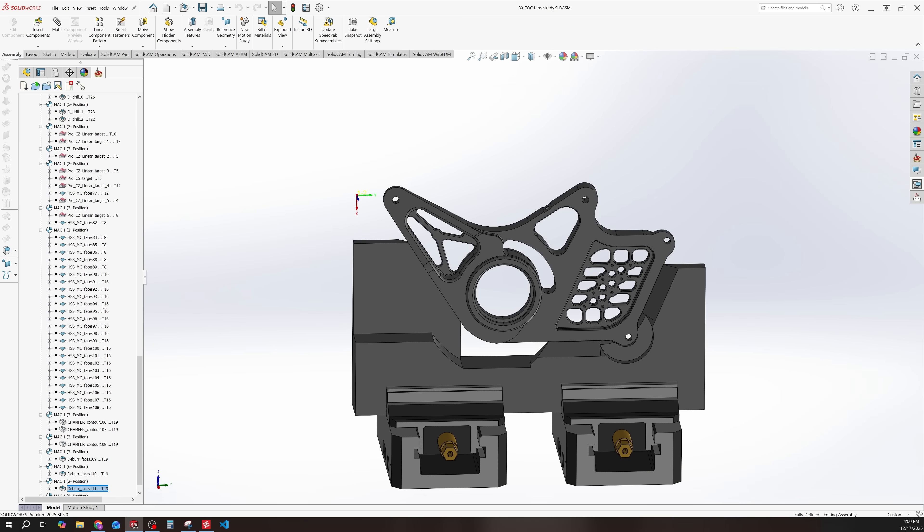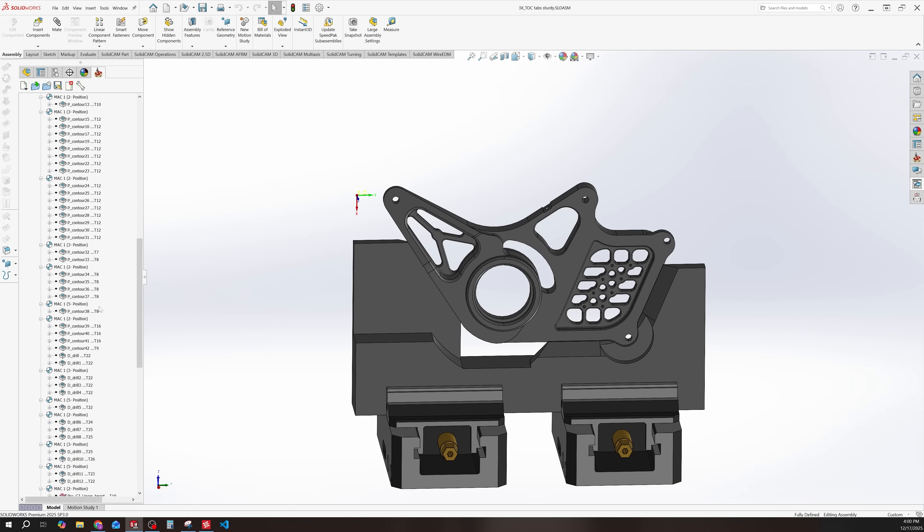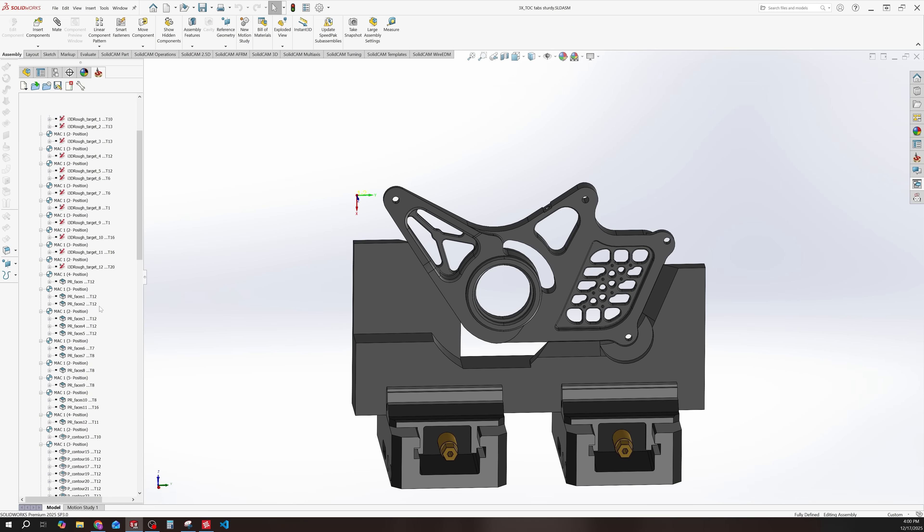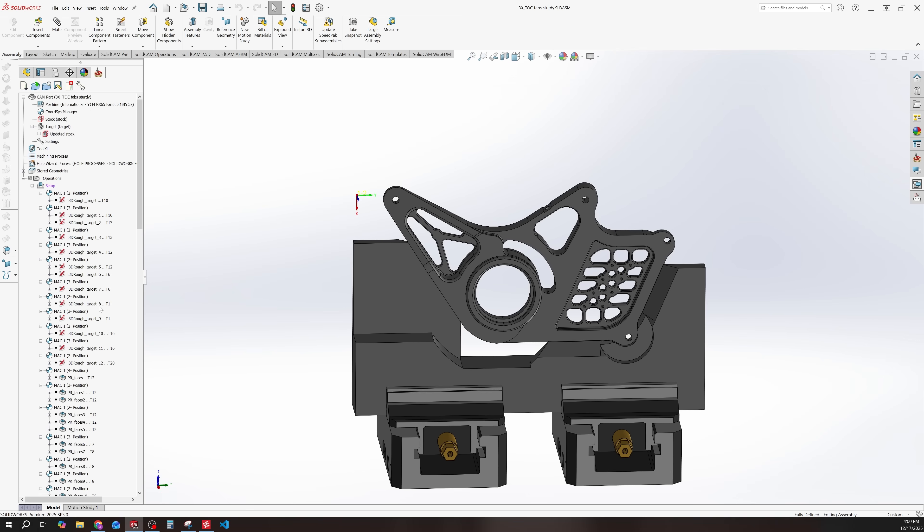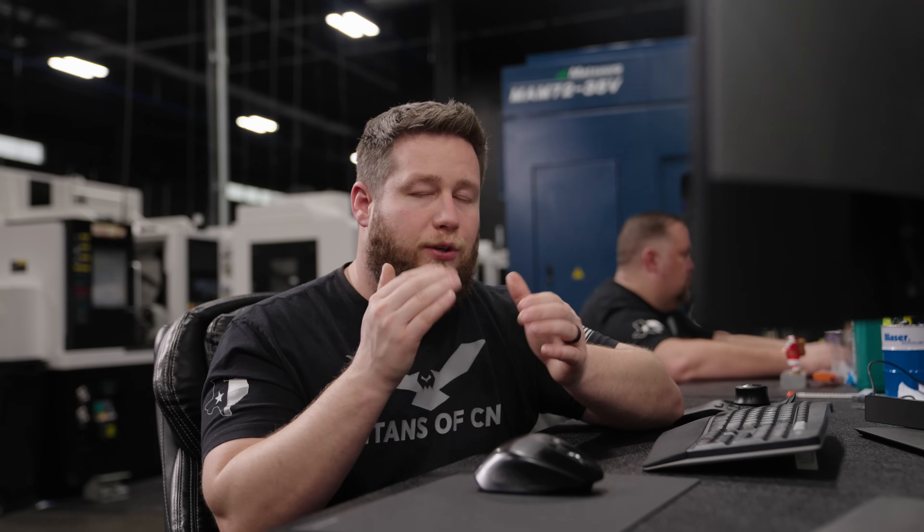All right, so now it has thrown out all the toolpath that it needs. So now it's time to calculate all this and go through it step by step to make sure it's exactly what I want. And we're actually going to do that in the next video. We're going to go through this toolpath, adjust what we want to adjust, and we're actually going to machine this part on the machine. So make sure you hit that subscribe button so you don't miss that video. If you like this one, leave us a like and a comment below. We'll see you on the next one.